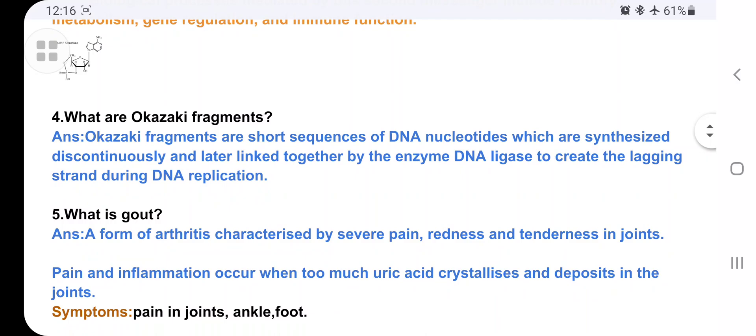What are Okazaki fragments? This was asked twice in examinations — in June and November 2022. Okazaki fragments are short sequences of DNA nucleotides which are synthesized discontinuously and later linked together by the enzyme DNA ligase to create the lagging strand during DNA replication.